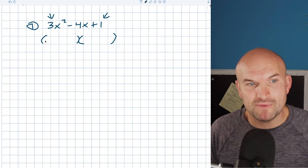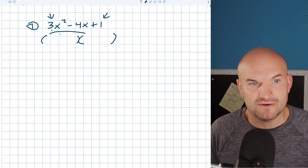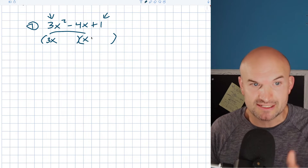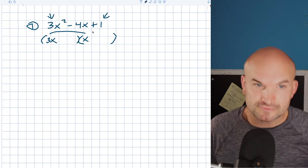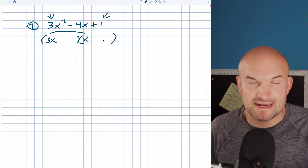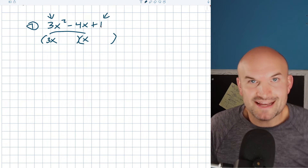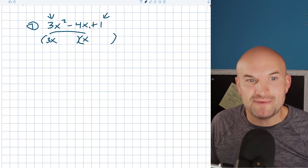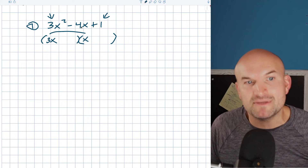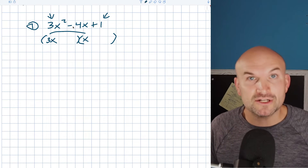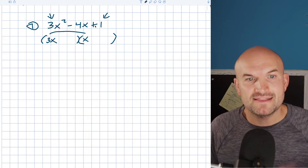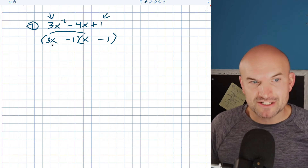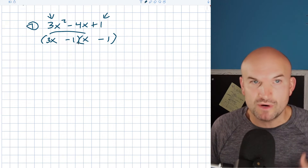When I multiply this back out, it's going to be 3x², so that's going to be 3x times x, right? Because 3x times x gives me 3x². Now for my other two terms in the binomials, what are my options? It's going to be one and one. Now it's not going to be a positive one and a positive one, because my middle term here is negative. So when my middle term is negative, both factors are going to be negative. Therefore my factored form is (3x − 1)(x − 1).